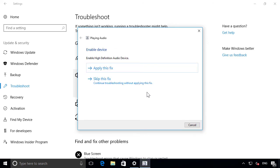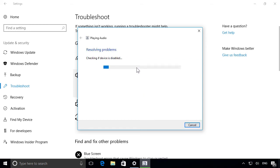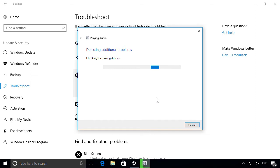In this example, it looks like our audio hardware was disabled. So click Apply This Fix to re-enable it. Windows will then check your audio again to make sure everything is resolved.